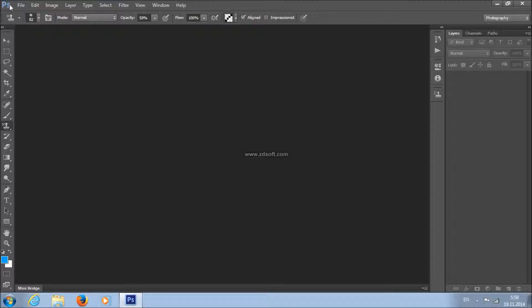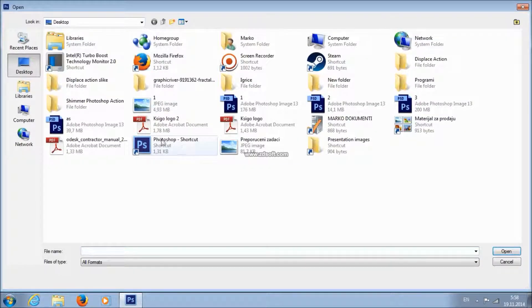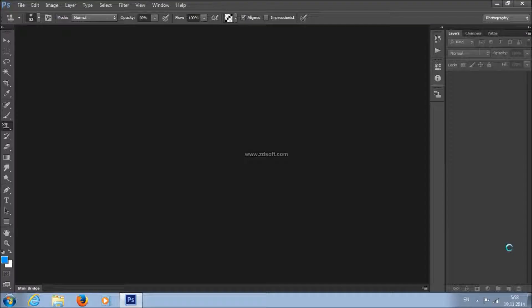To open your photo, go to File, Open, choose your photo and just click Open.